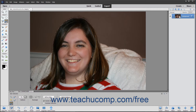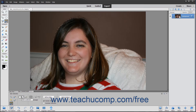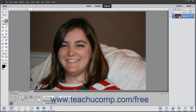Alternatively, to create a new selection, select the New Selection button. To add to an existing selection or subtract from an existing selection, instead choose either the Add to Selection or Subtract from Selection buttons.